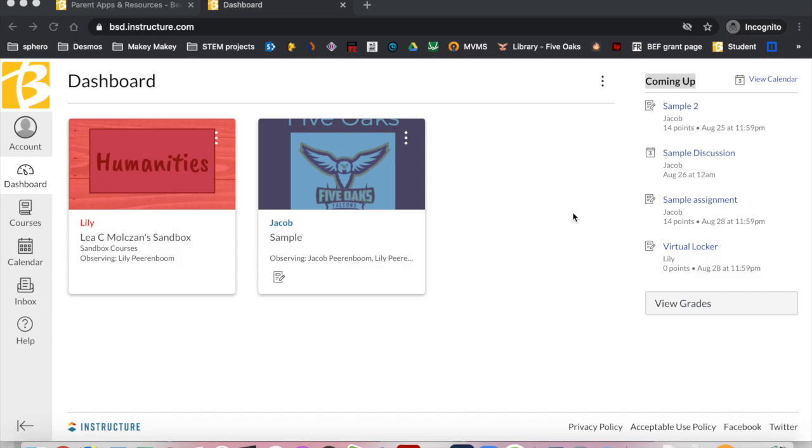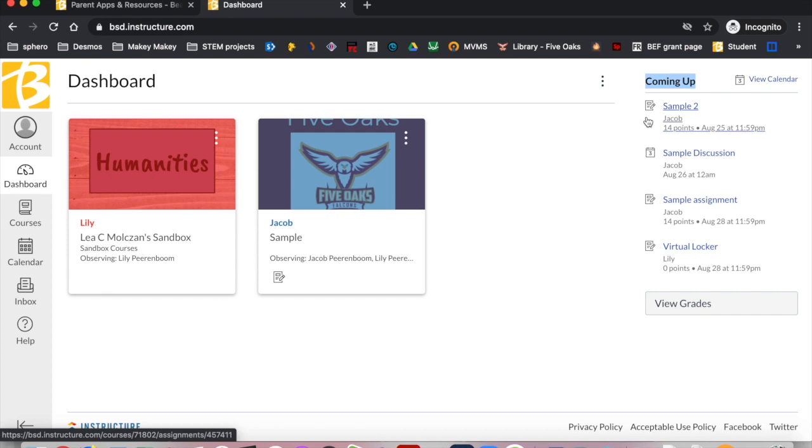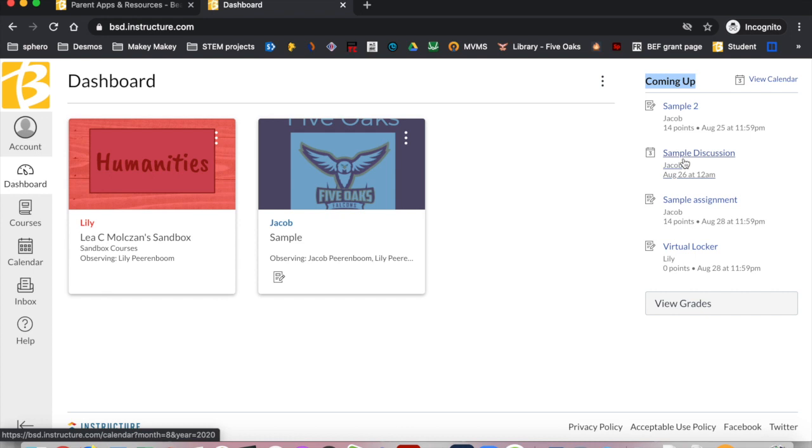The coming up list is on the right side of the dashboard. This is called a to-do list on your students' dashboard. These are events or assignments that are coming up soon for your students. They are listed by date and do list the course they come from. If you have given that course a nickname, that is the course name that will show up on this list. You can click on any assignment or event to see more details. You will also see a link to grades which we will discuss in depth along with feedback in another video.